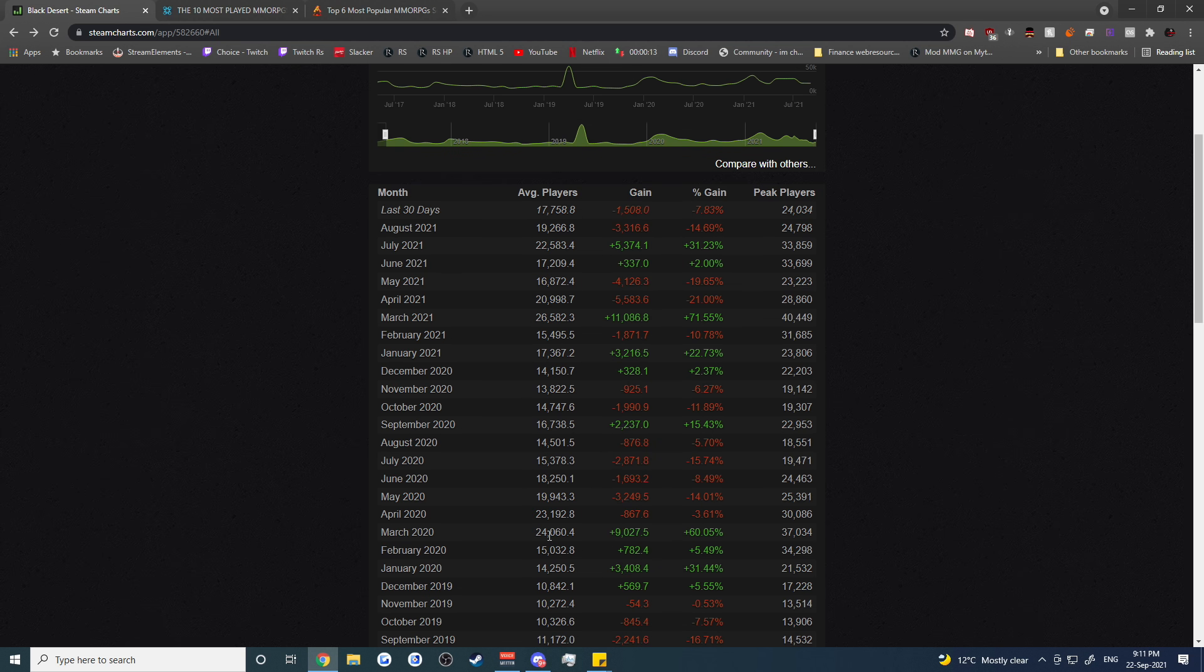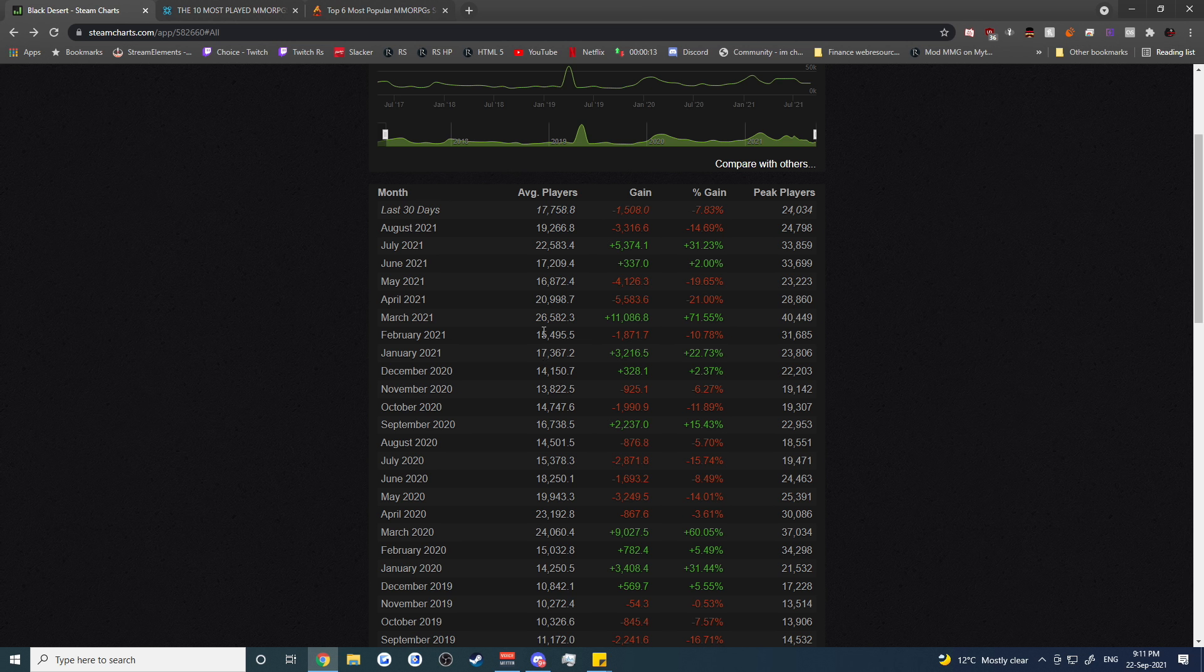But then started picking up again and then we saw a big spike when Pearl Abyss took over the game. So it used to be published by Kakao and now Pearl Abyss is the developer and the publisher.